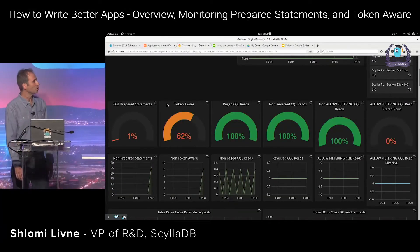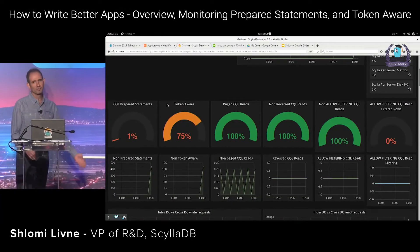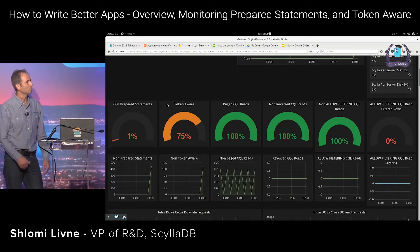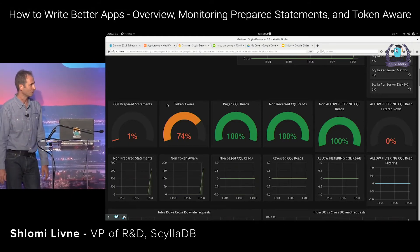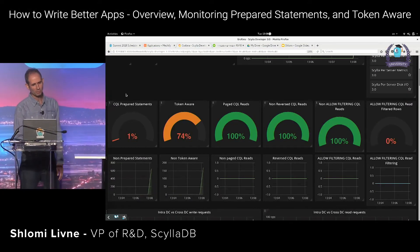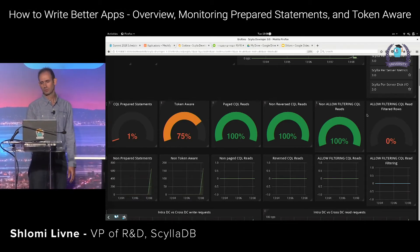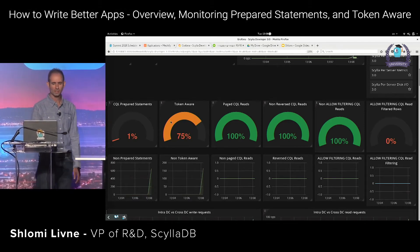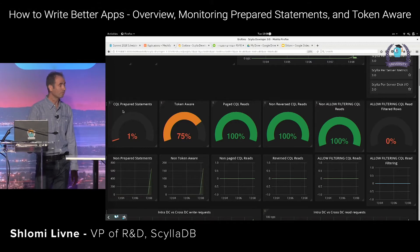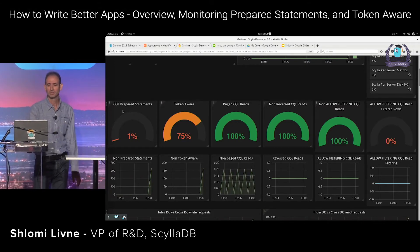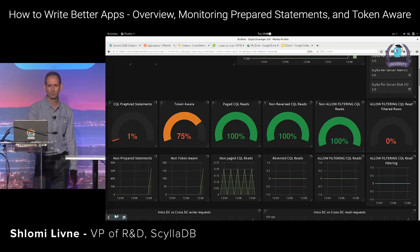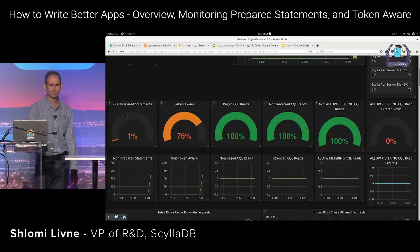I've created a new dashboard — this is not yet live, it's part of the sample app, and we'll probably propagate it later to the default dashboards. This dashboard shows how well your application is running. Starting from the left, we can see that only one percent of the requests are prepared statements.